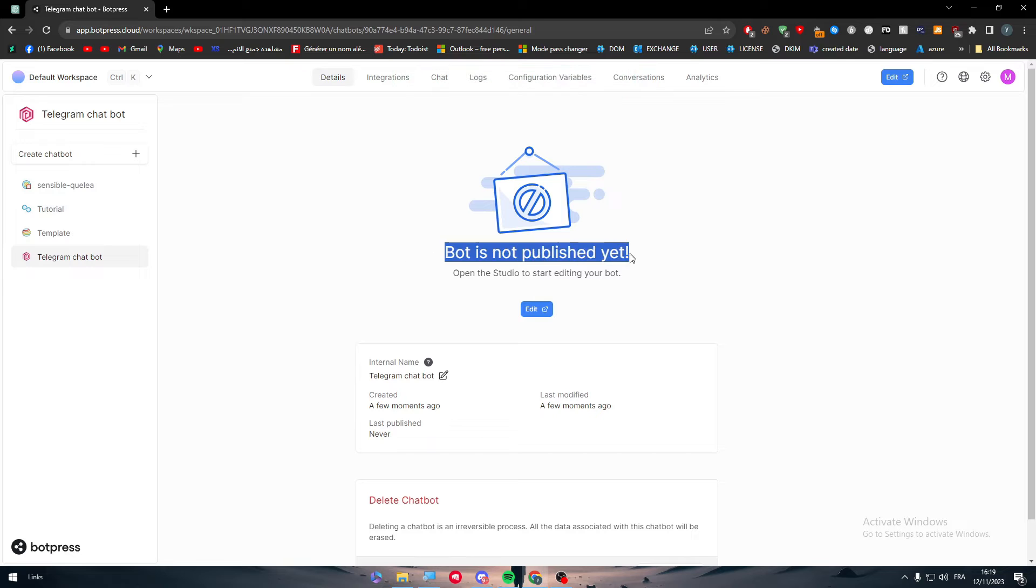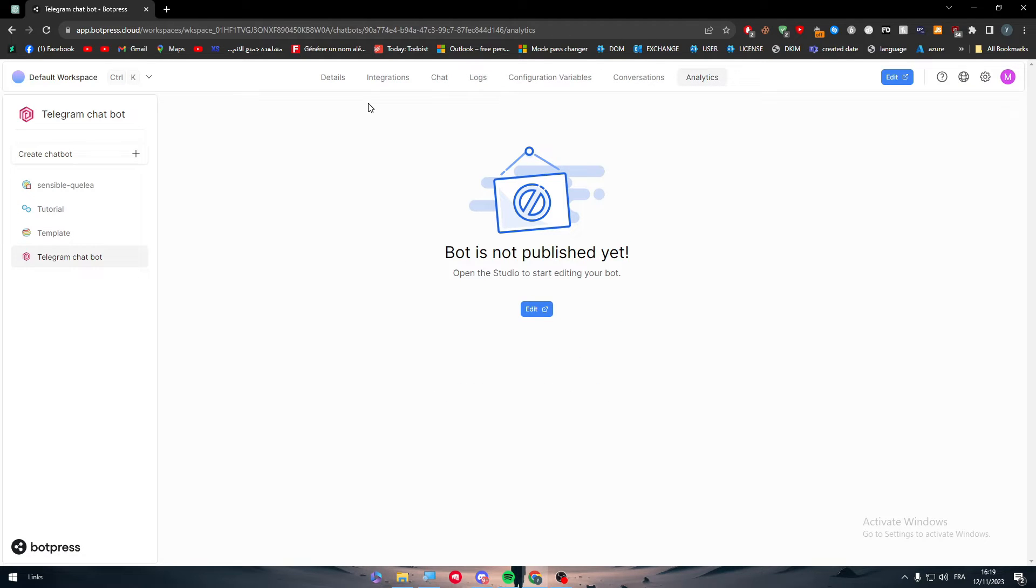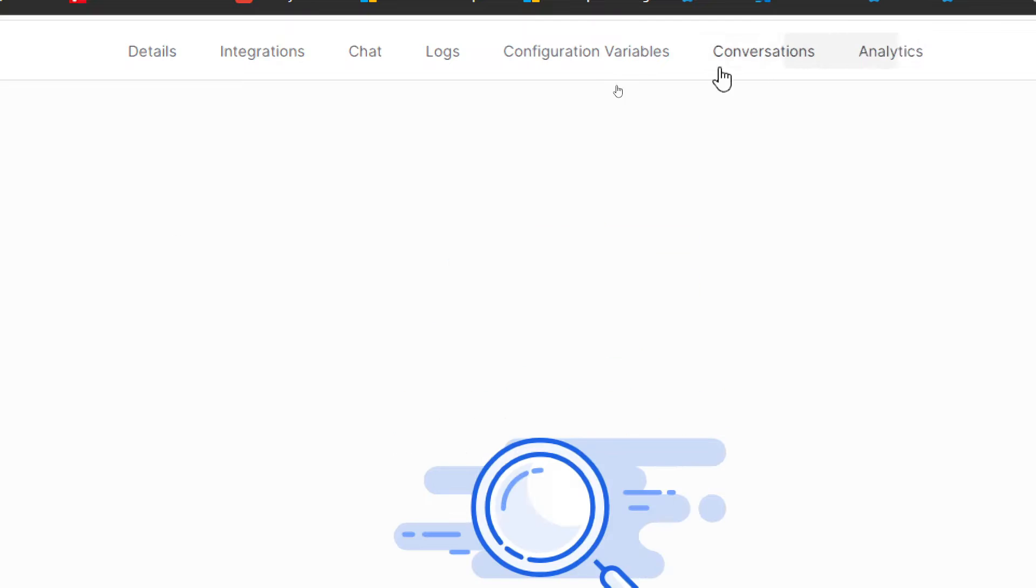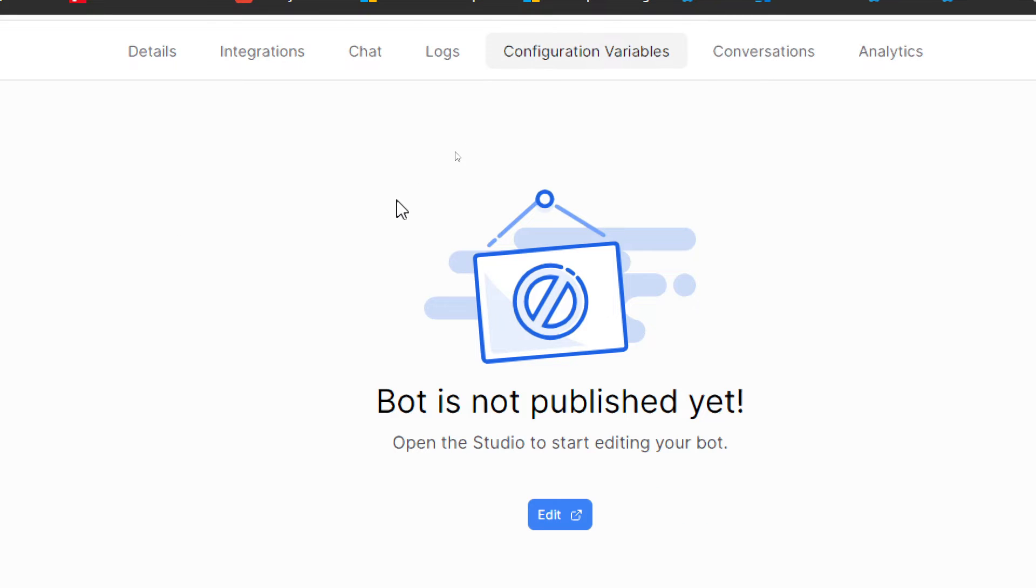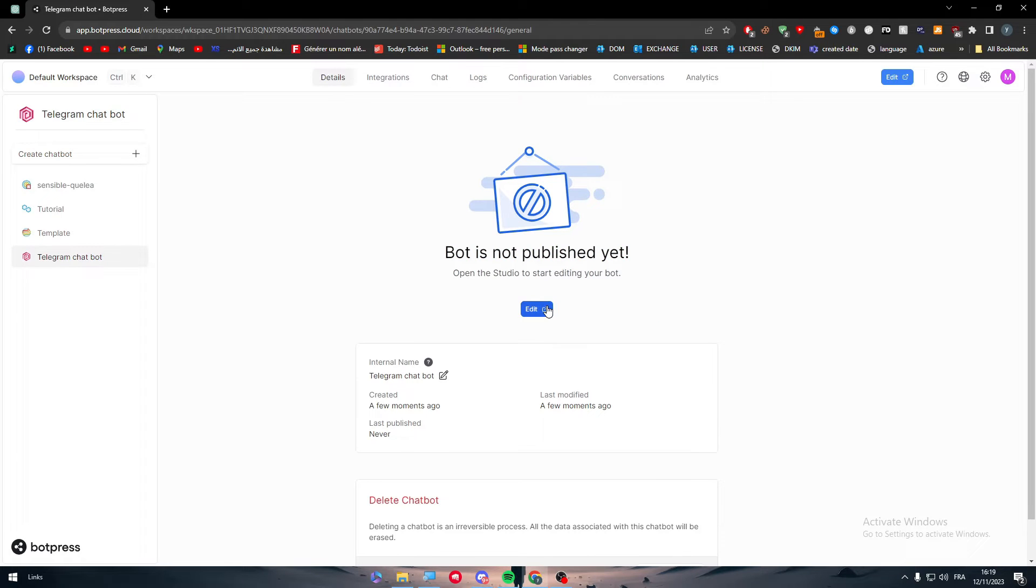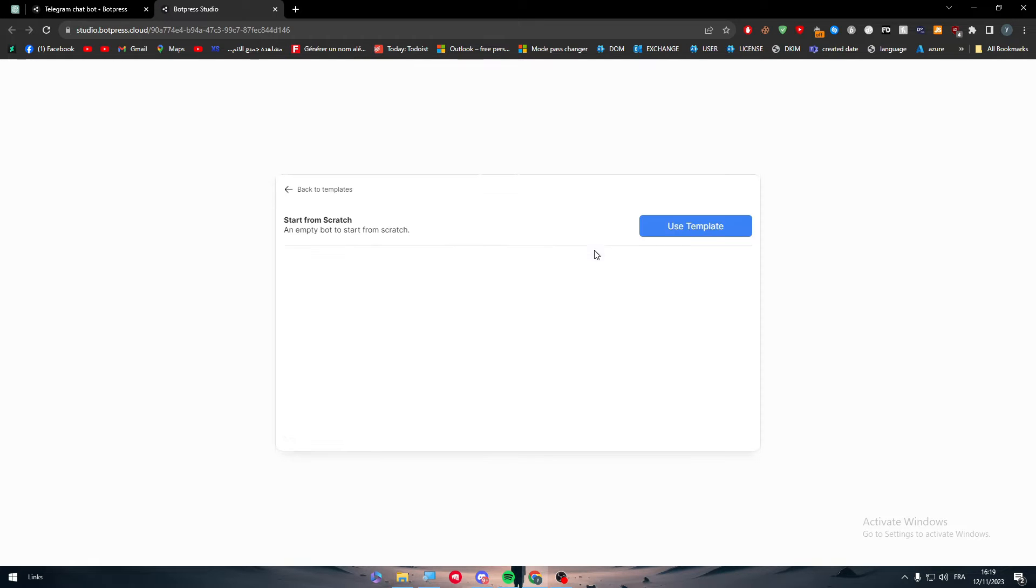The bot has logs, composition, integrations, and everything you can see here. To make them open, we need to click on the edit button and from there we will be able to publish it. Just like that, we're going to be able to integrate other apps with it.